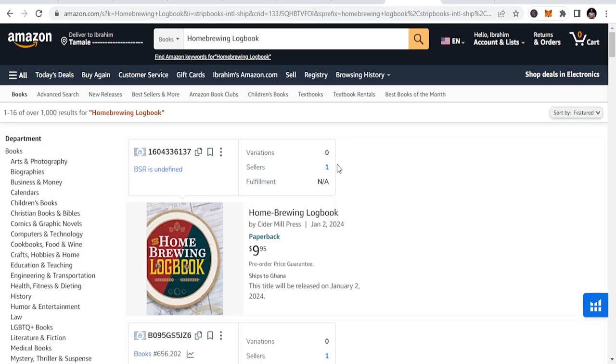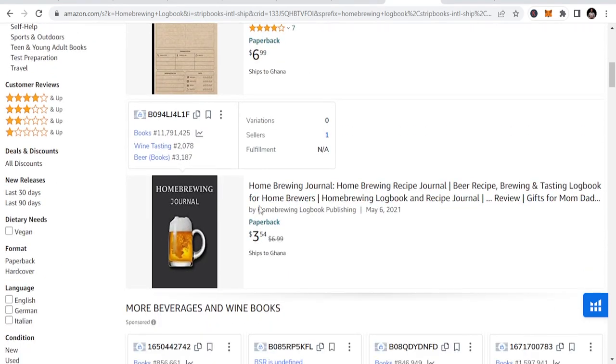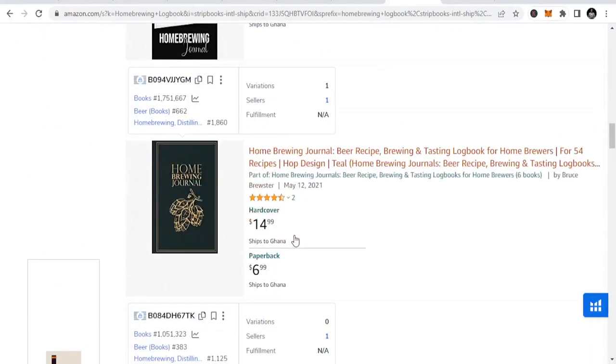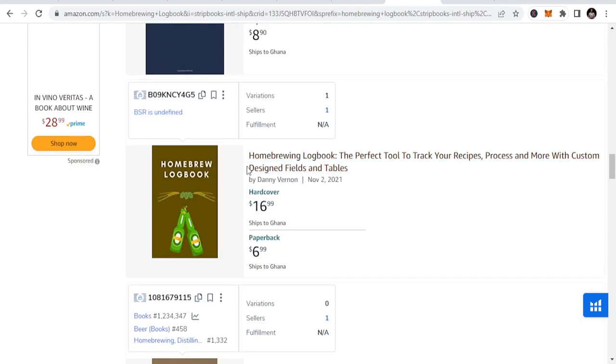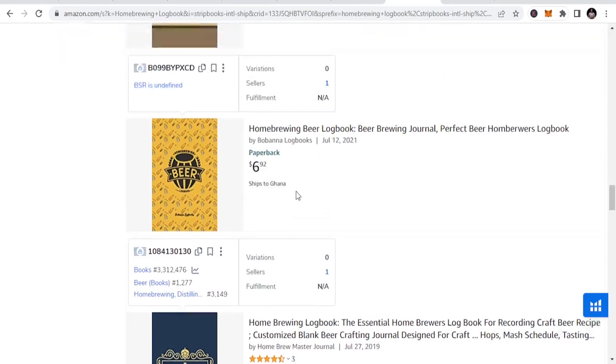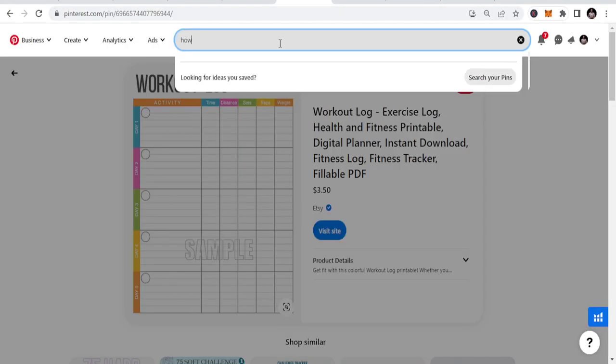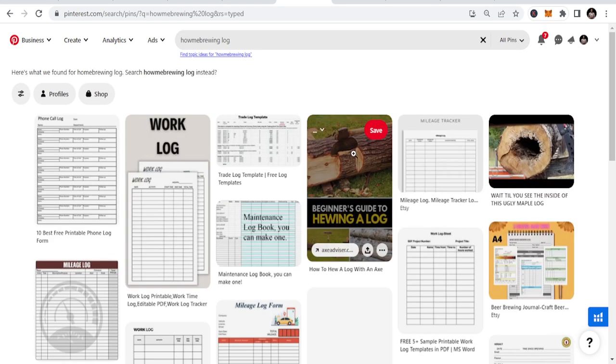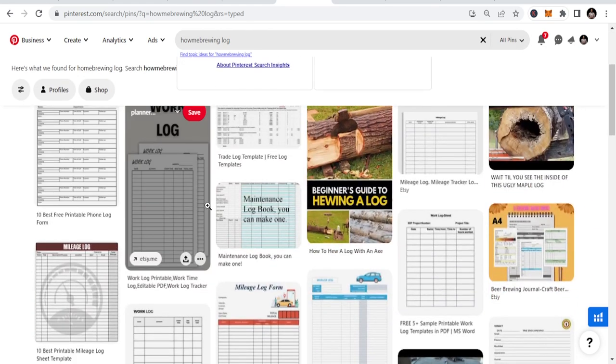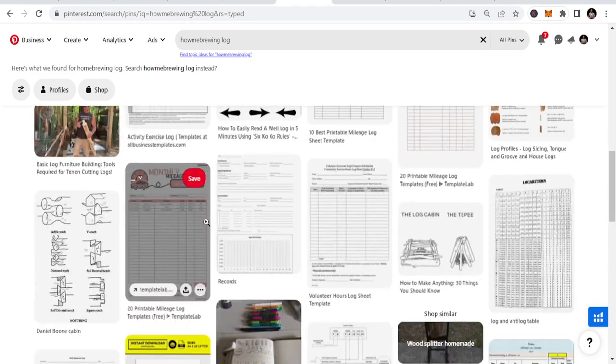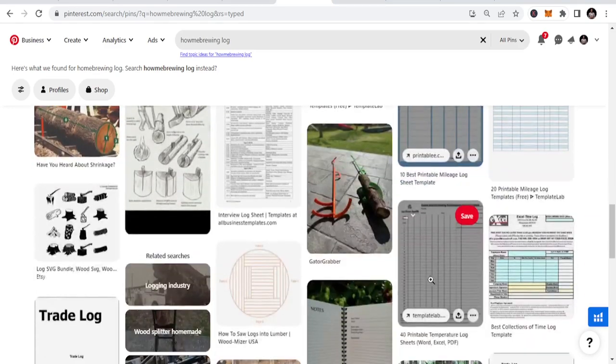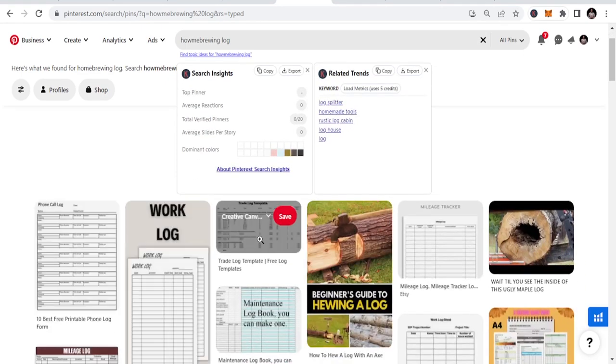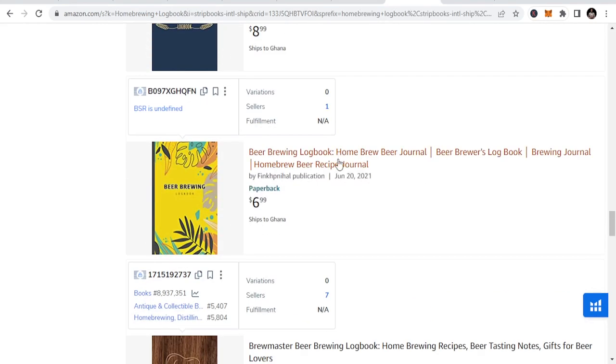The fourth niche is home brewing logbook - homebrewing journal and recipe journal. When you look at this you can see the type of template. Or go to Pinterest and search homebrewing log. It's going to share possible templates that you can easily look at and get design ideas.